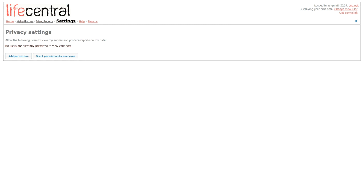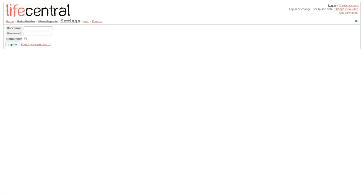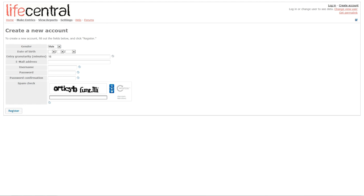So thanks for viewing our demonstration of LifeCentral. In order to register, all you have to do is click Create Account in the upper right-hand corner. Creating an account only requires eight pieces of information, and you'll be able to start entering data immediately. Hope to see you soon.